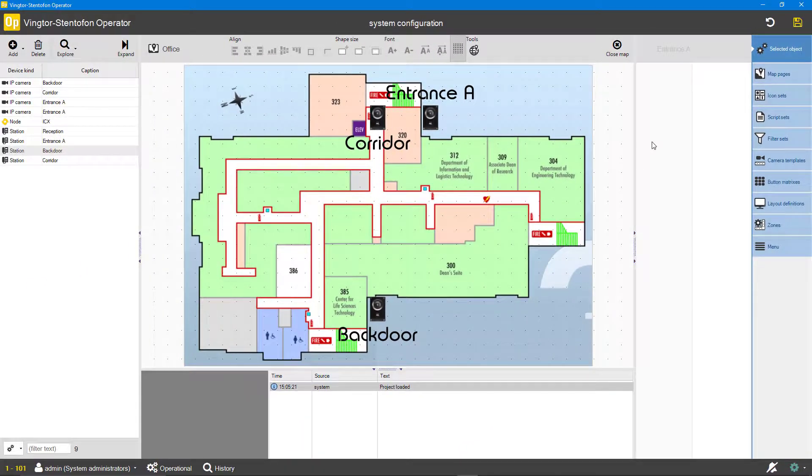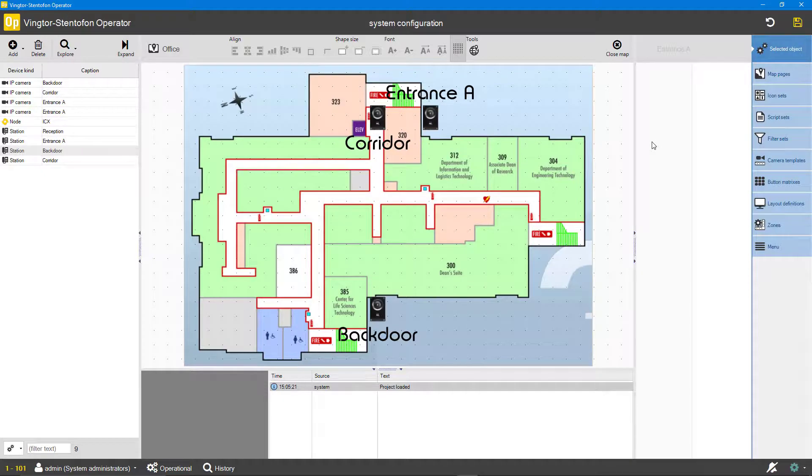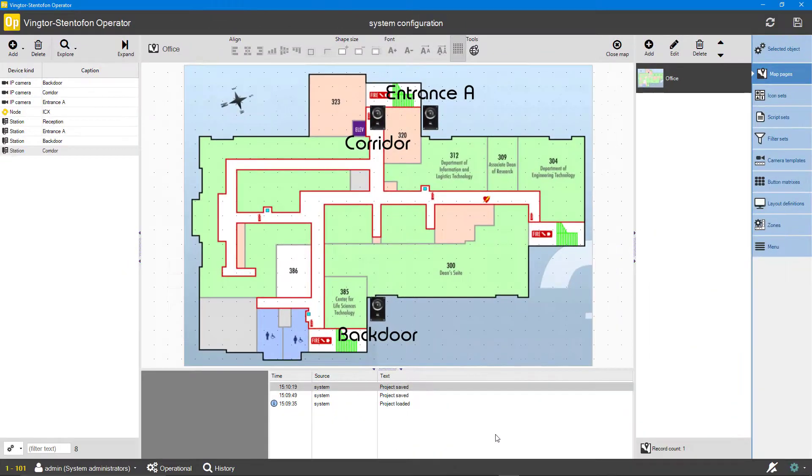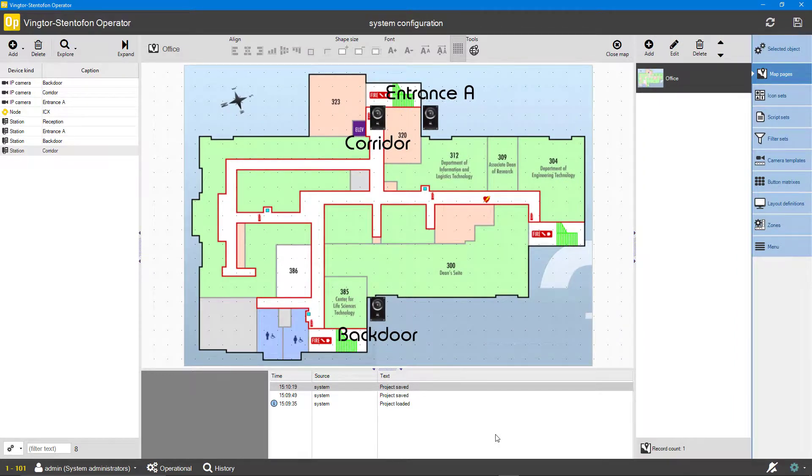When all icons are placed it is time to create our layout. It is highly recommended to sketch out the layout before starting. A good idea is to use PowerPoint for this, in order to get an idea how it looks before starting.